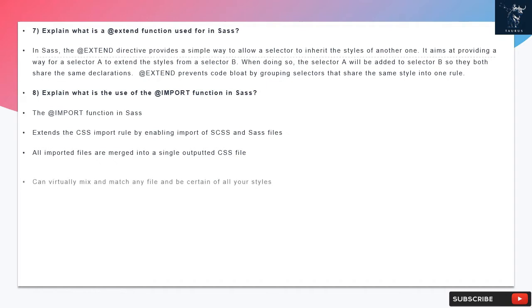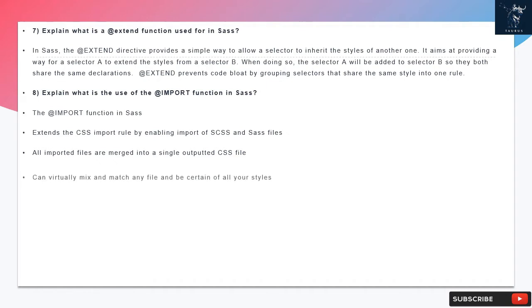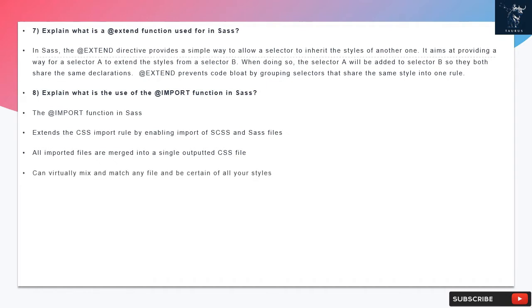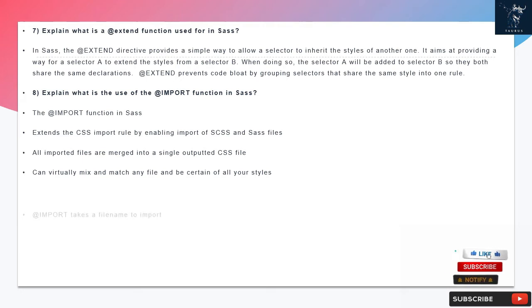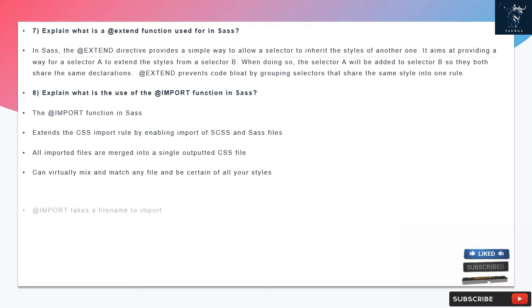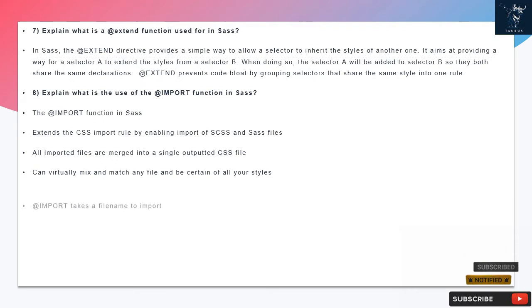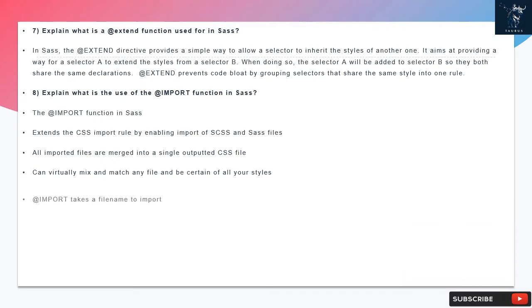Question 8: Explain what is the use of the @import function in SAS. The @import function in SAS extends the CSS import rule by enabling import of SCSS and SAS files. All imported files are merged into a single output CSS file, and you can virtually mix and match any file and be certain of all your styles.